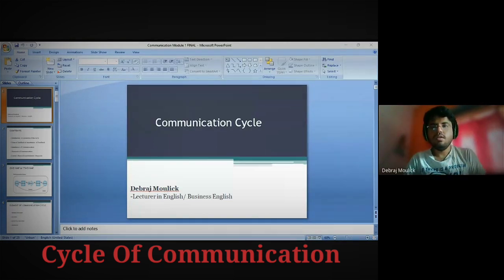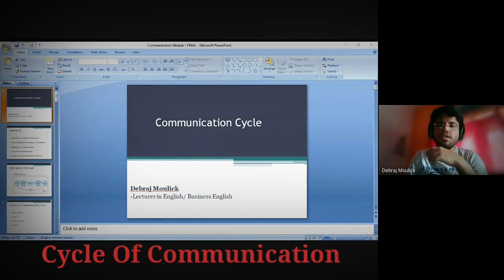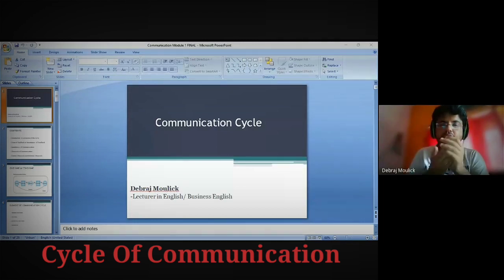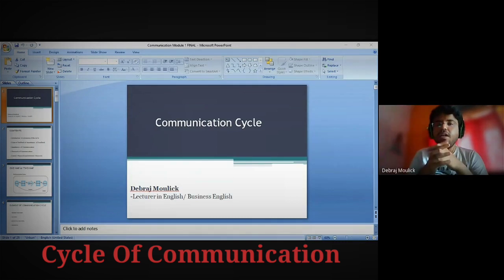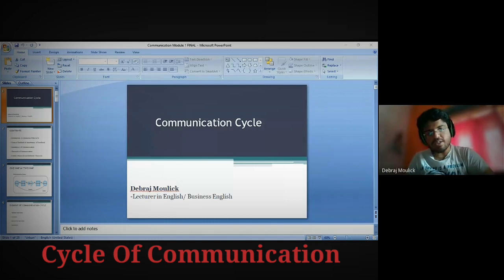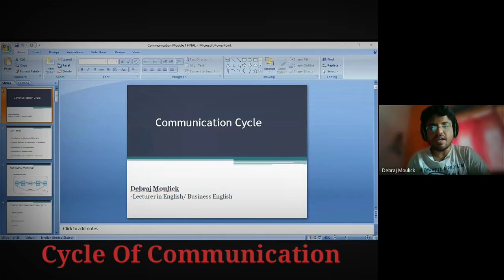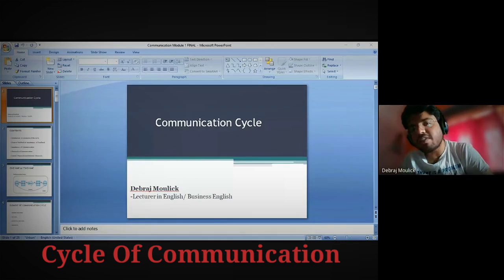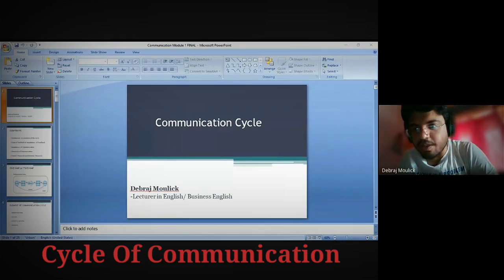Everyone, first of all download the syllabus, and after downloading the syllabus try to understand the pattern of the subject. First try to understand the concept, and based on your concept you'll be having questions. You have to answer applied questions. Basic questions are things like: what is the communication cycle, what are the elements of communication — these are basic questions.